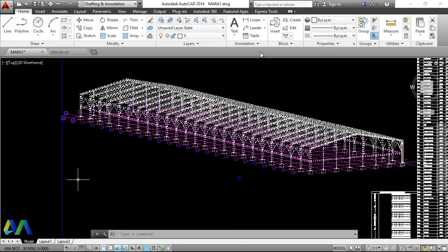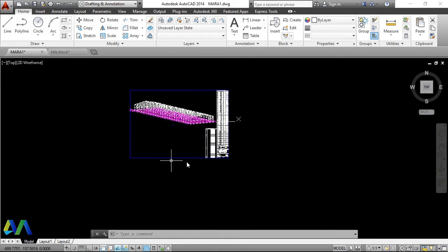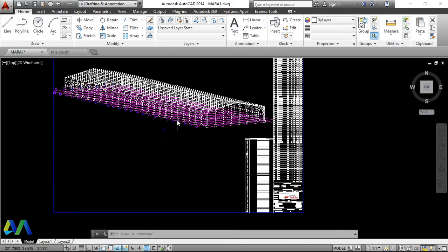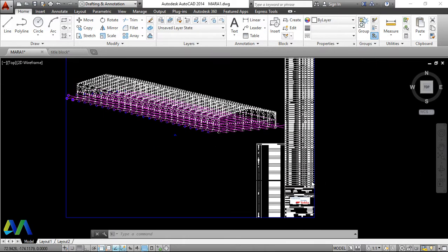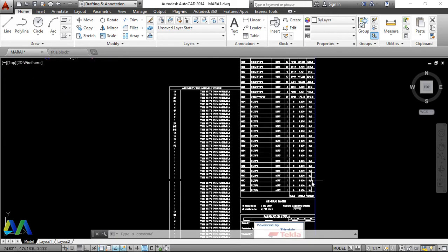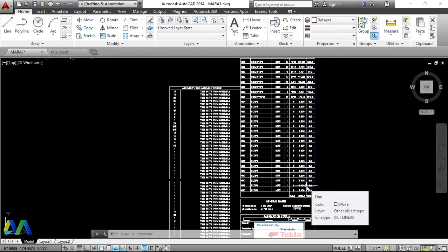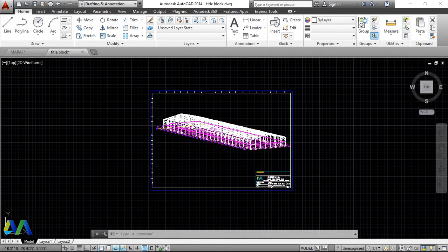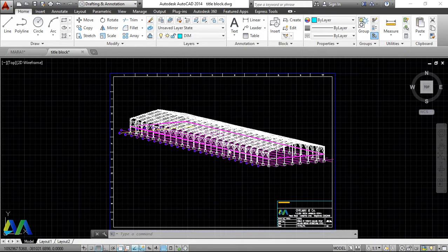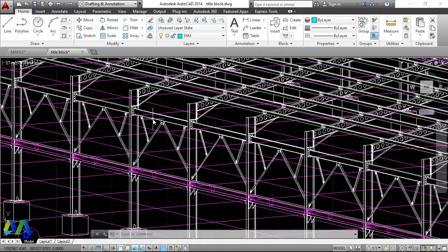Once you've selected everything, you can fix your title block in AutoCAD with all of this. That's how it's done — and that's how simple it is.